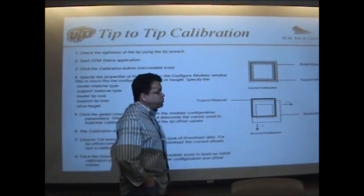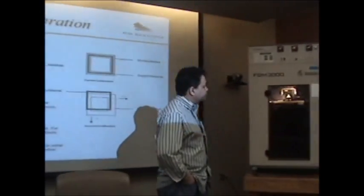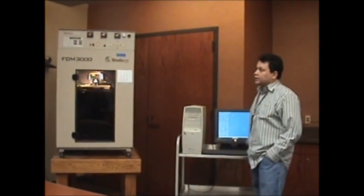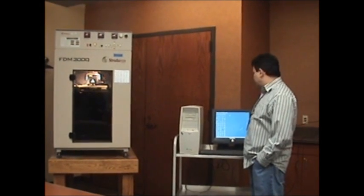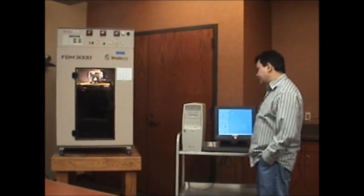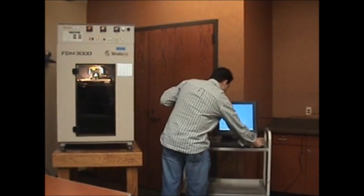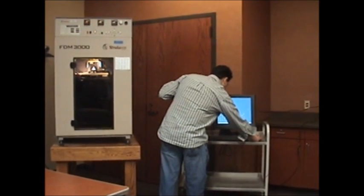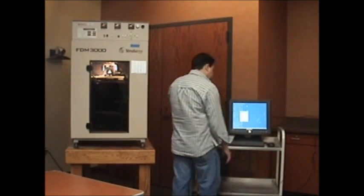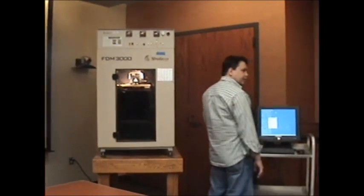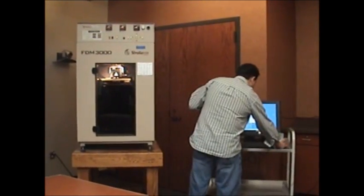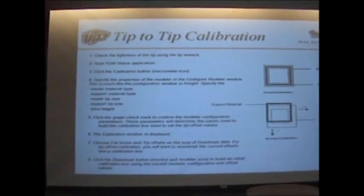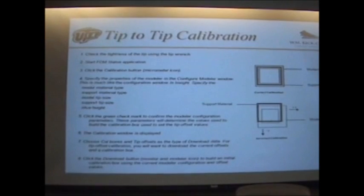We'll walk to the machine. As it says on the screen, we're going to go to FDM status, which is a program. Then we're going to go to the calibration menu. We hit calibration and check out the modeler we're using - it's an FDM 3000.